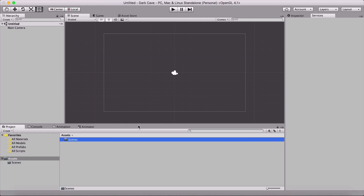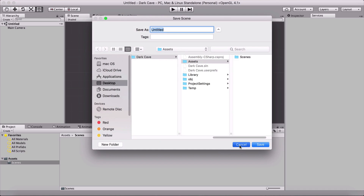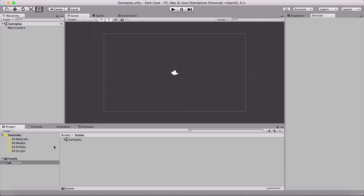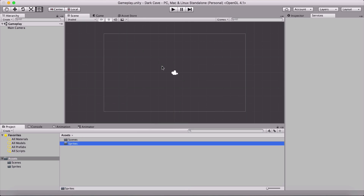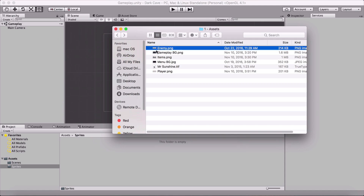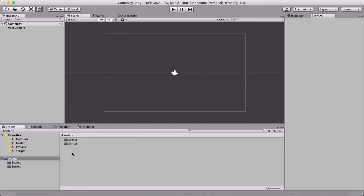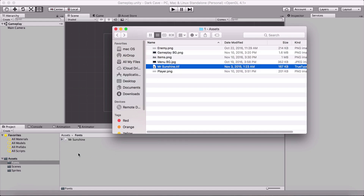We are gonna put everything inside of the scene and we need to save those scenes. So here I'm gonna create the Scenes folder, and to save the scene on a Mac you hold Command and press S; on Windows, Control and press S. Or you can go under File and then Save Scene, and save it in Assets > Scenes — I'm gonna call this one 'Gameplay' and hit Save. Next I'm gonna create a new folder called 'Sprites' and drag all of these assets in. I'll select everything except Mr. Sunshine, which is a font, drag those into Sprites, then create a 'Fonts' folder and drag Mr. Sunshine in there.